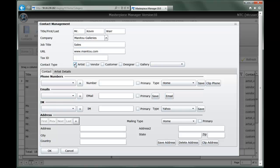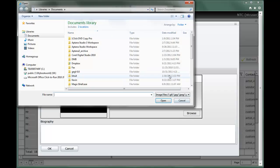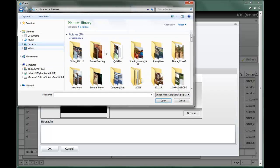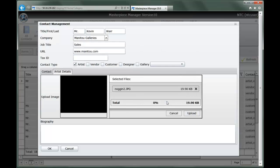I can also define if this contact happens to be an artist. If so, you'll notice that the artist detail tab came up. When artist is initiated, this gives me the opportunity to attach a headshot that I might want to use on my website or in other publications in the business, and I can upload an image directly here.